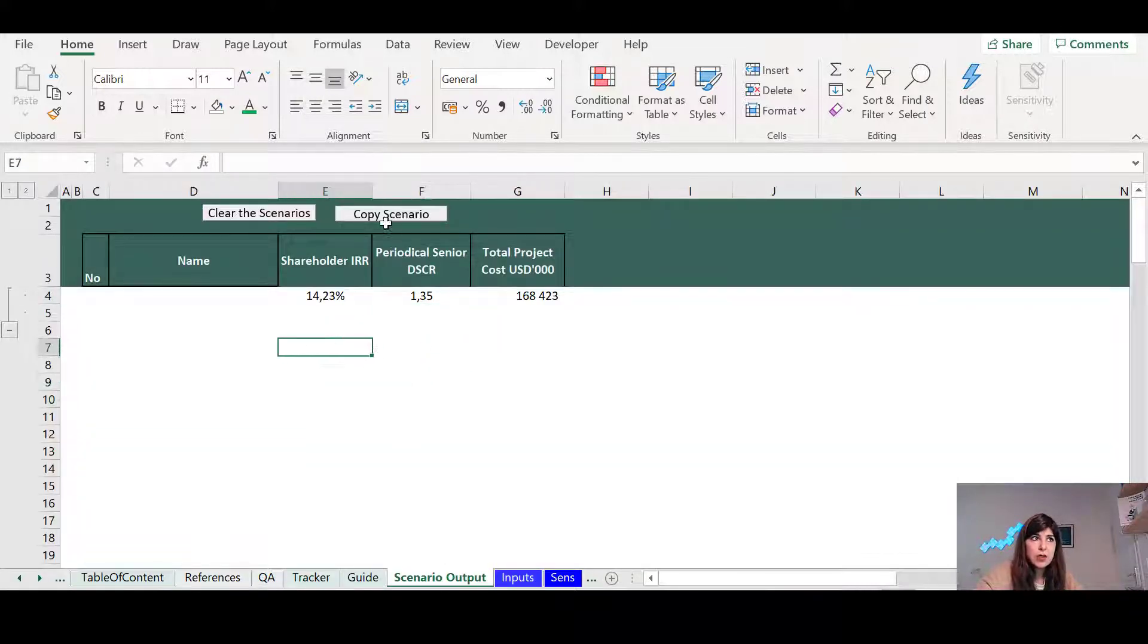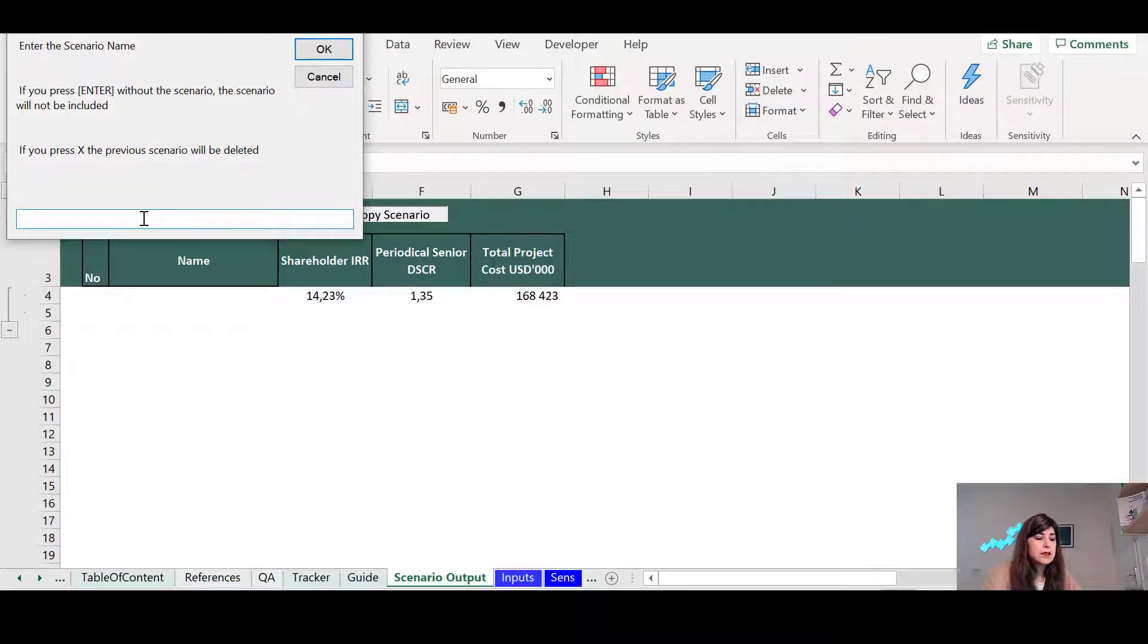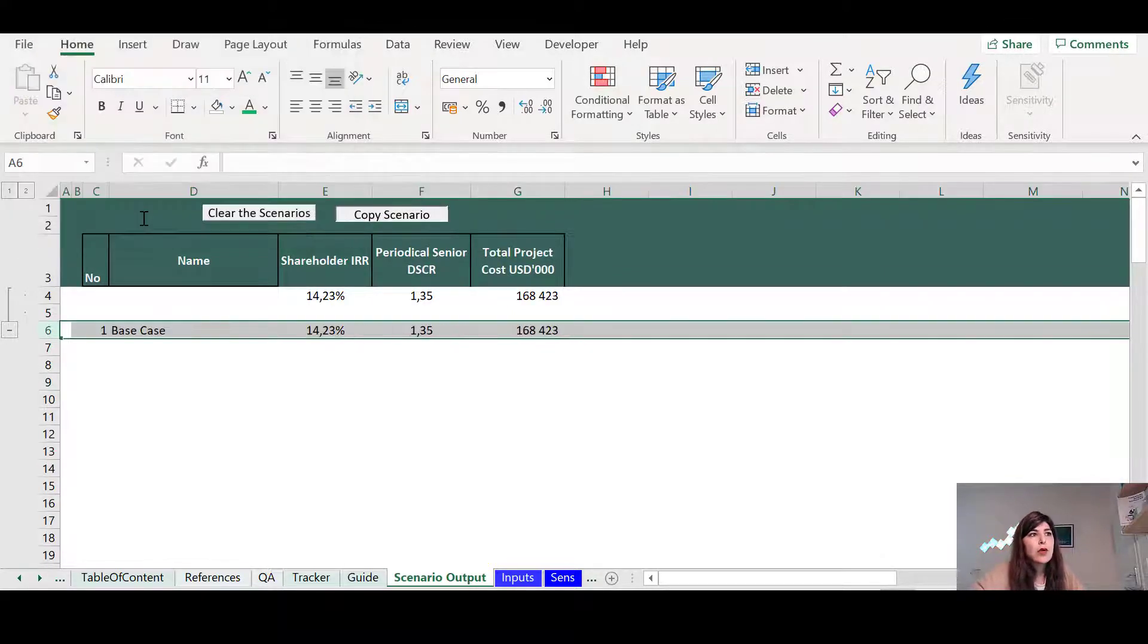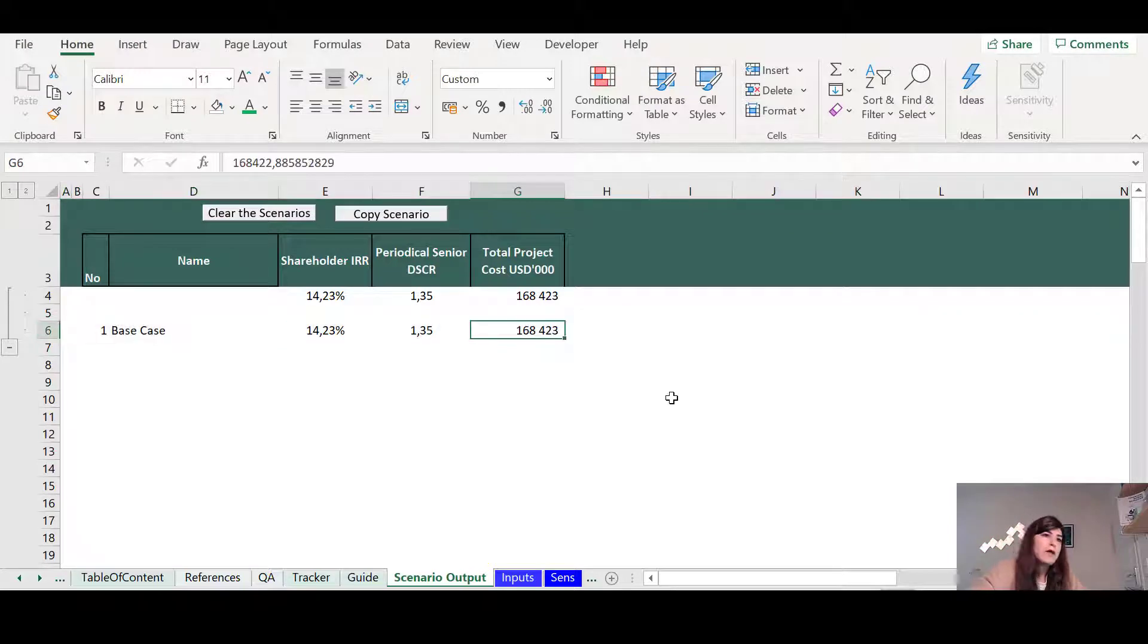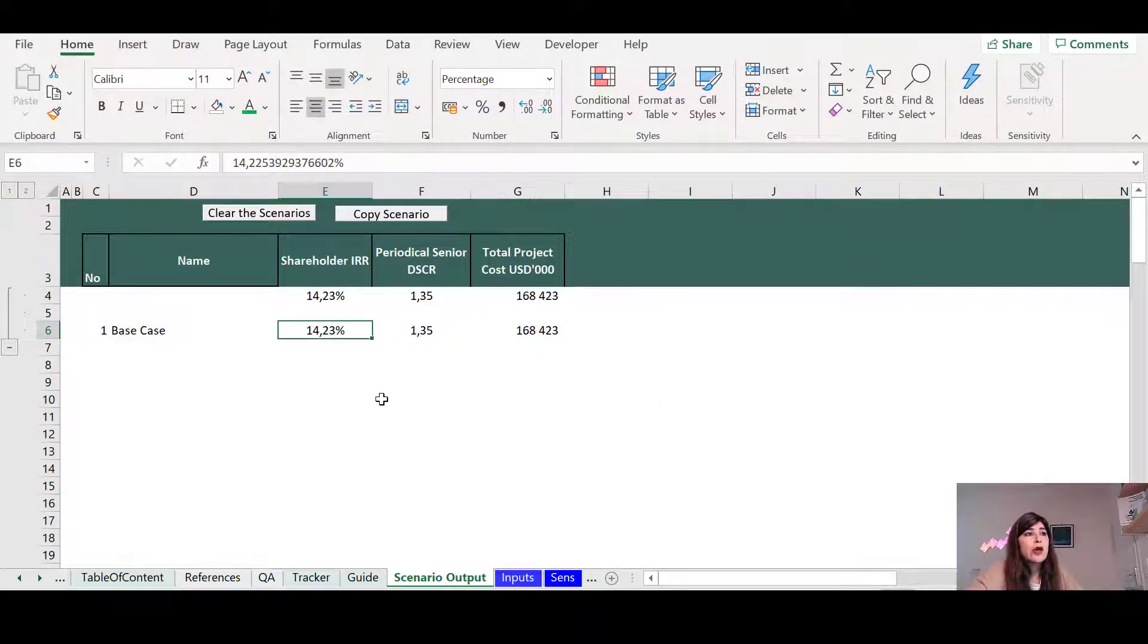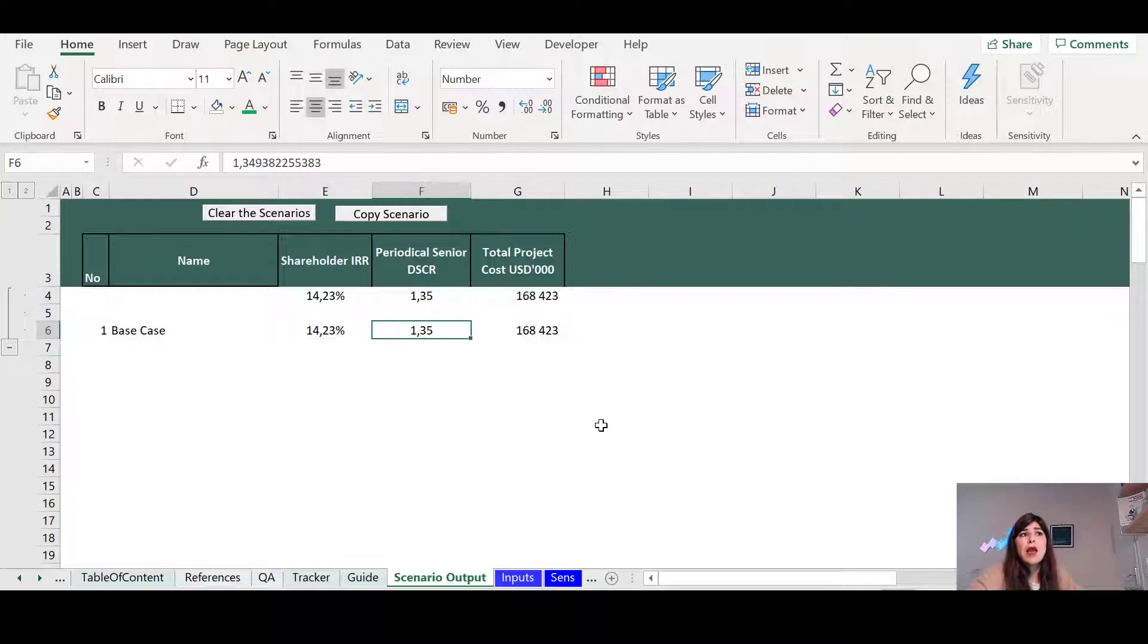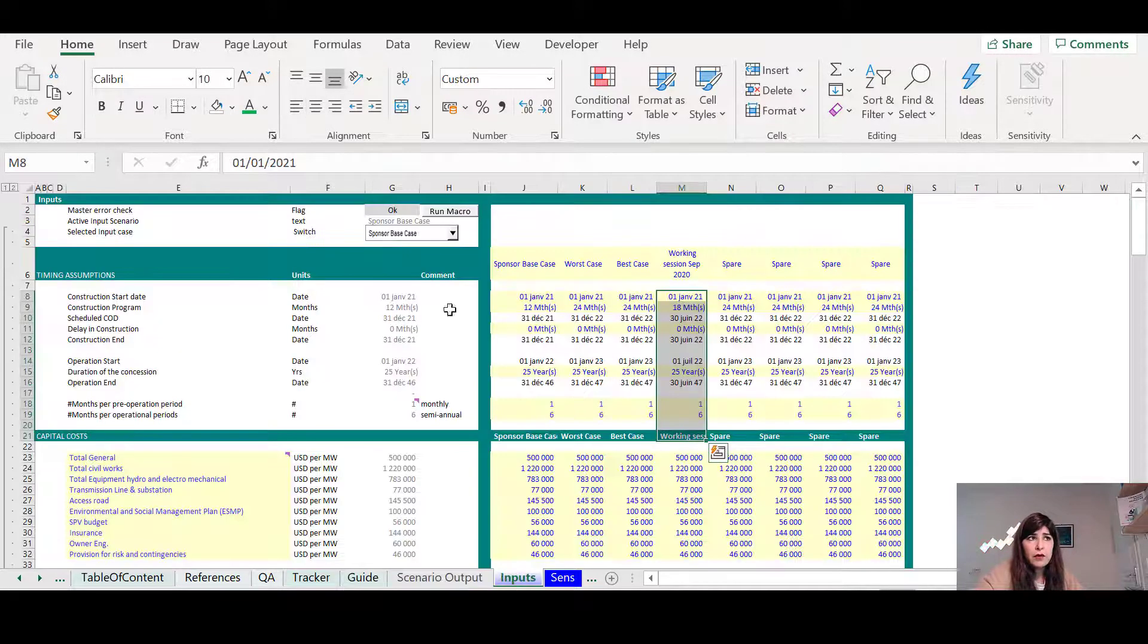So you're just going to save it and you say this is the base case results. So the base case, I have 168 million of total project costs. My IRR is 14 percent and I have a minimum DSCR of 1.35.